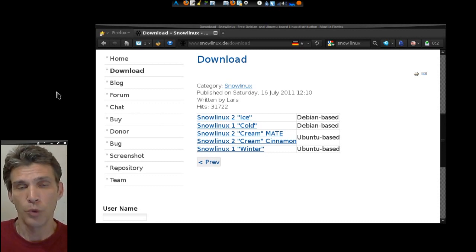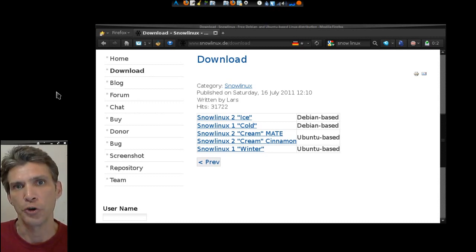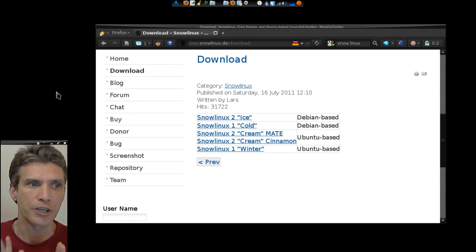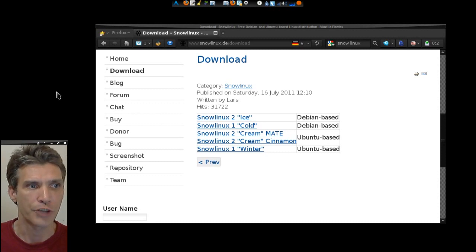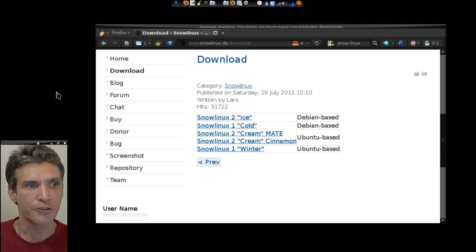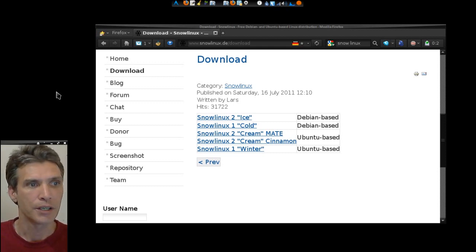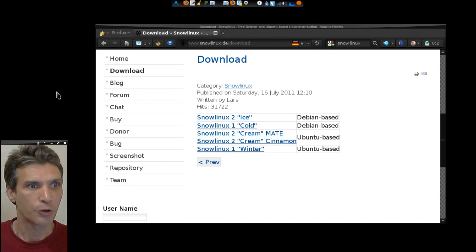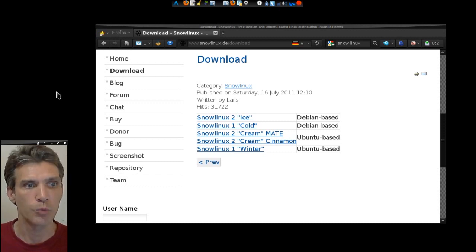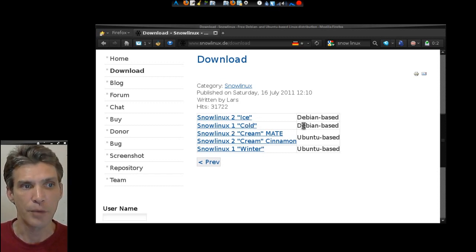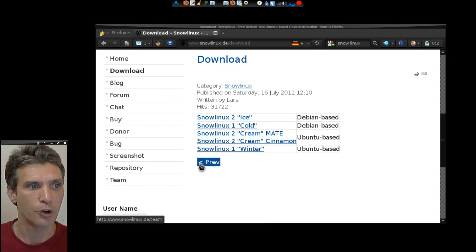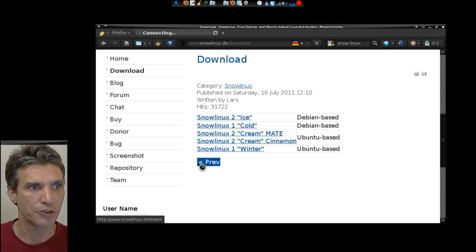The one thing that really interests me about Snow Linux is that it comes in so many different flavors. For example, here we have Ice Cold, version 2, Cream with Mate, Cream with Cinnamon, and the Winter Edition. Some of these are Debian-based, some are Ubuntu-based.